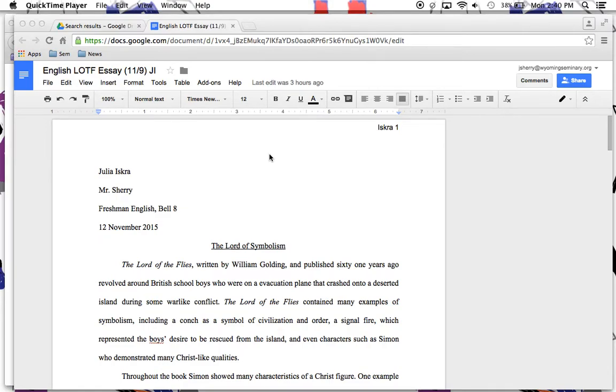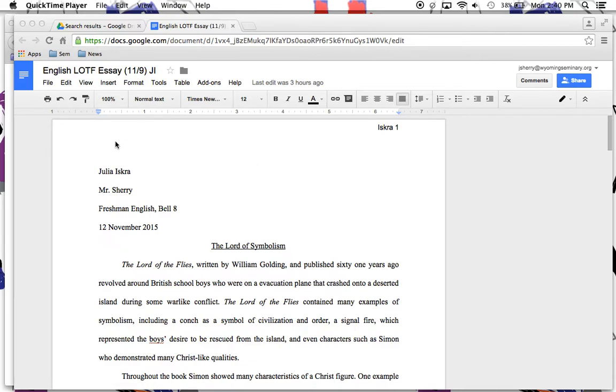Hello there everyone, it's Mr. Sherry here to give you a handy tip. I'm here with my buddy Julia, and I'm going to use her essay to demonstrate this pesky little problem that you sometimes run into that annoys some of your teachers, me for instance.